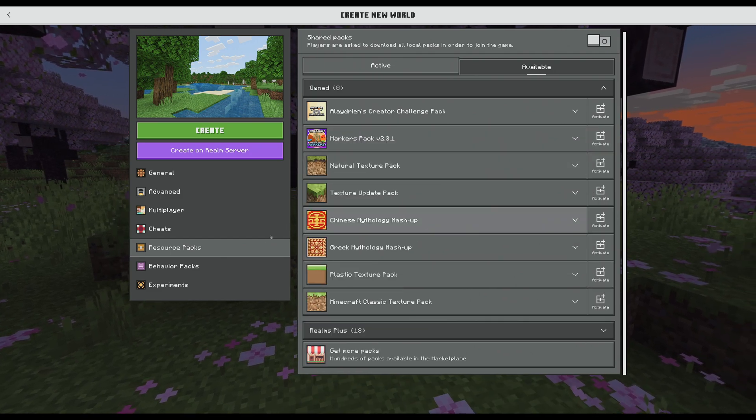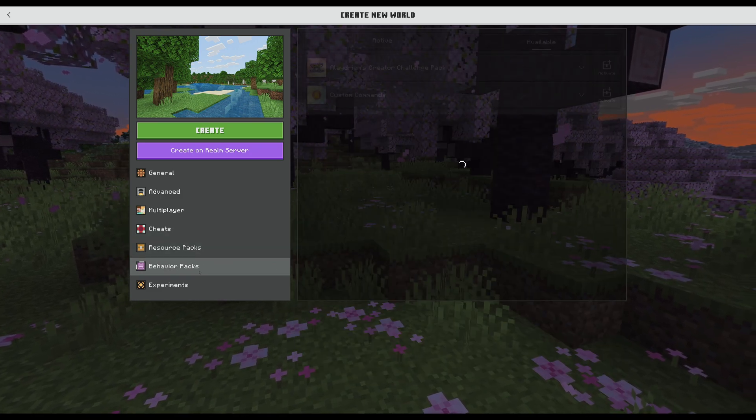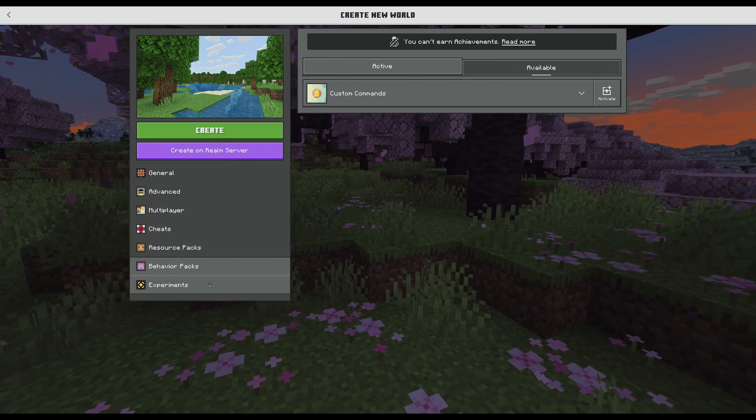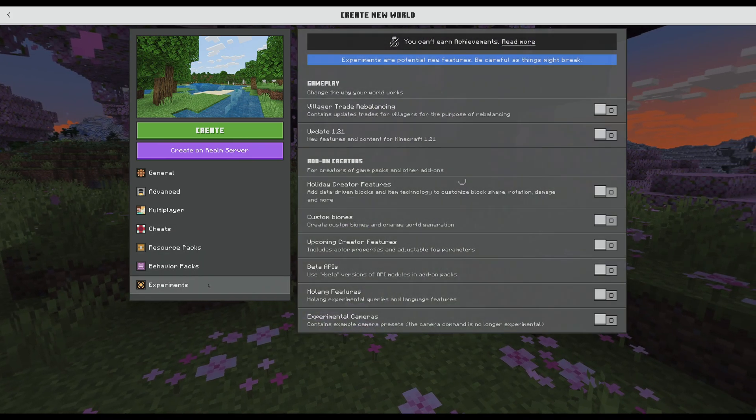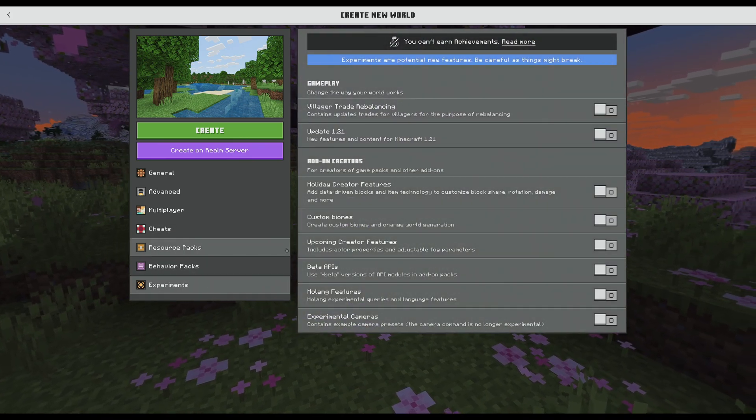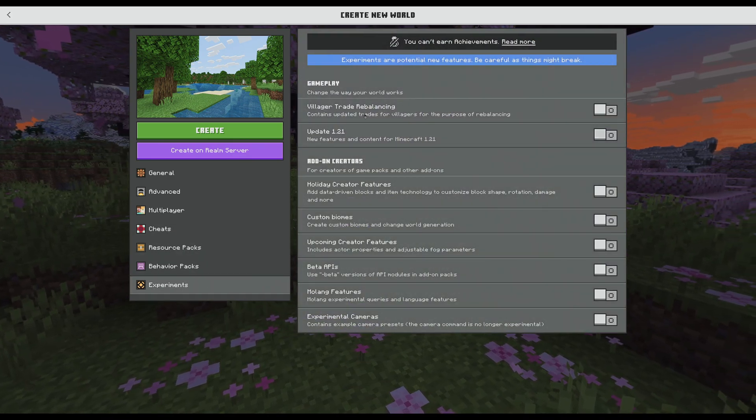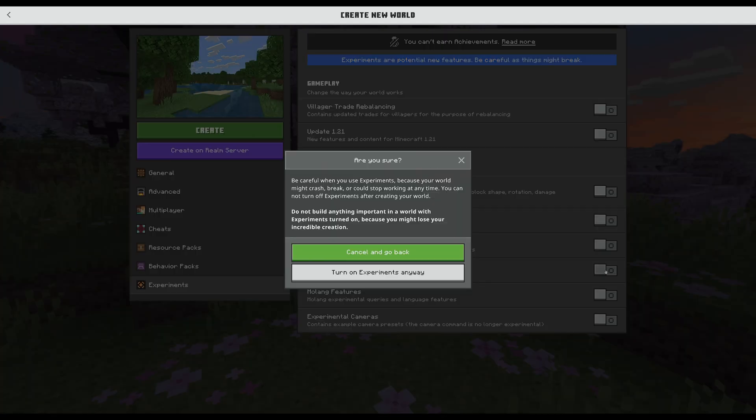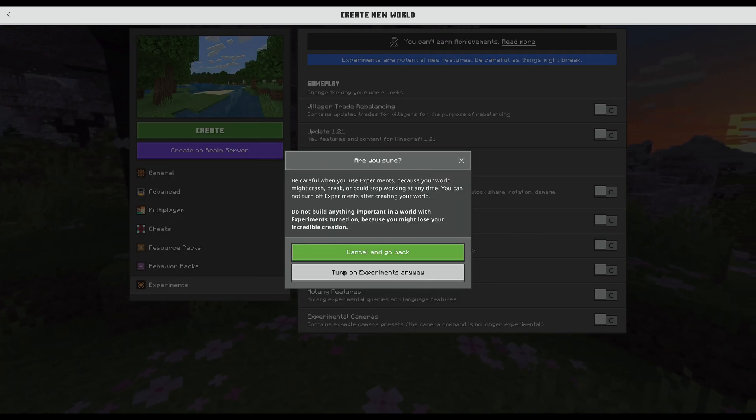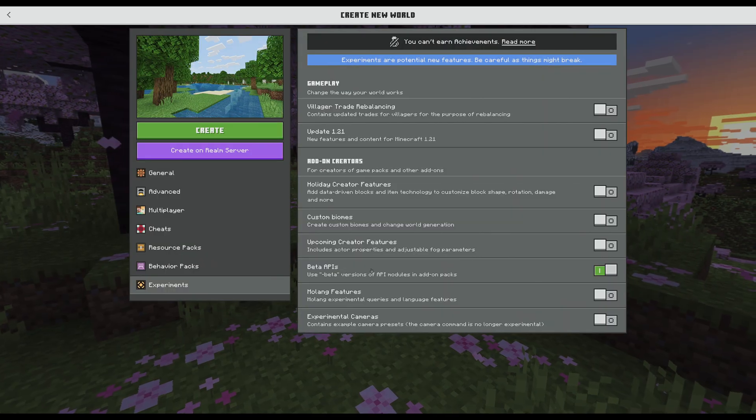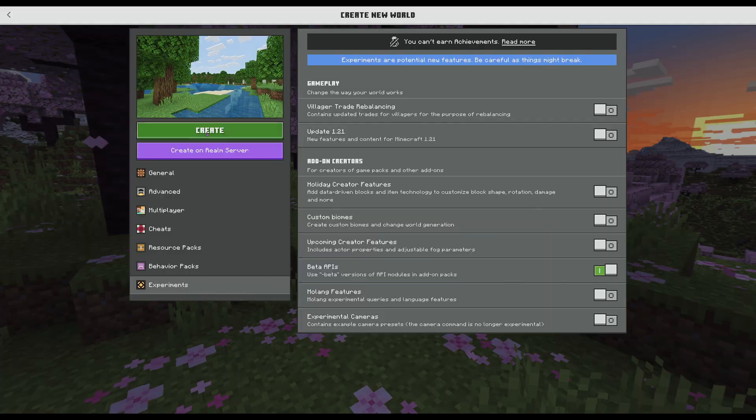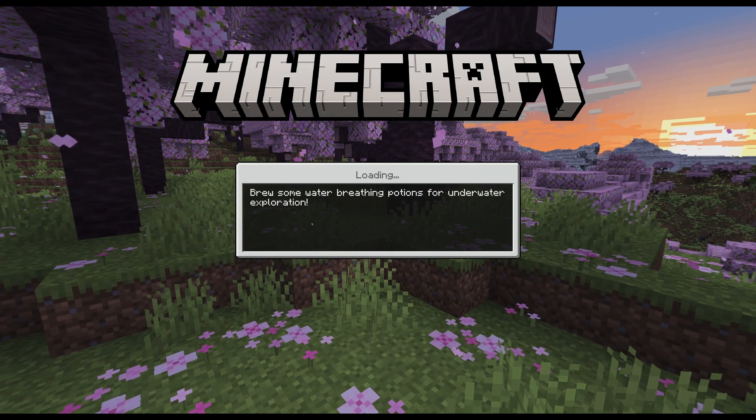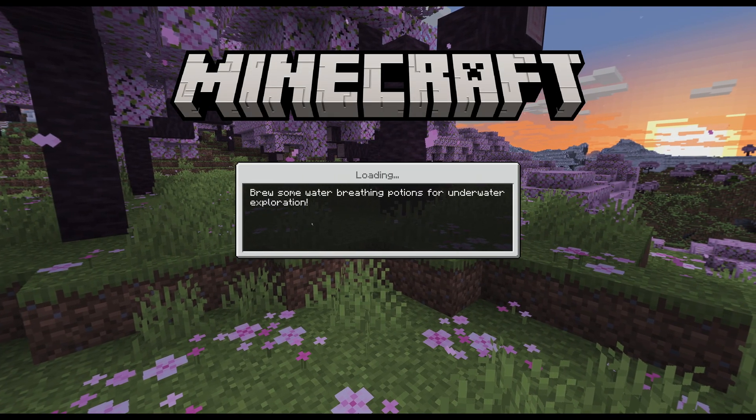Under behavior packs you're going to want to do the exact same thing and then under experiments, this is very important, you want to head down to the beta APIs and make sure that the beta API experience is turned on. Once you have that set up, you can go ahead and start your new world.